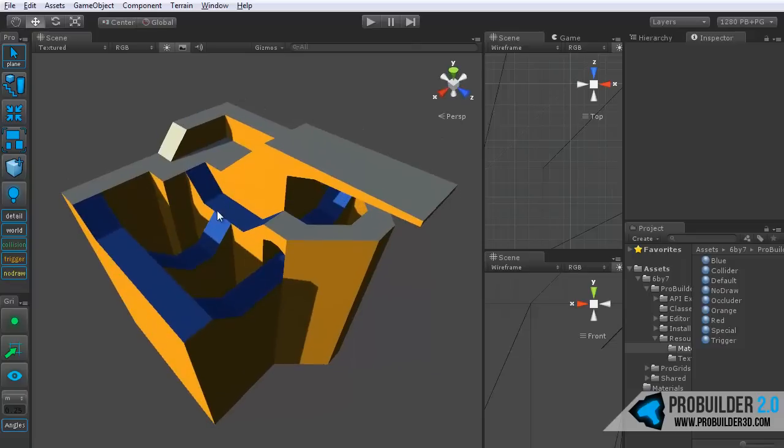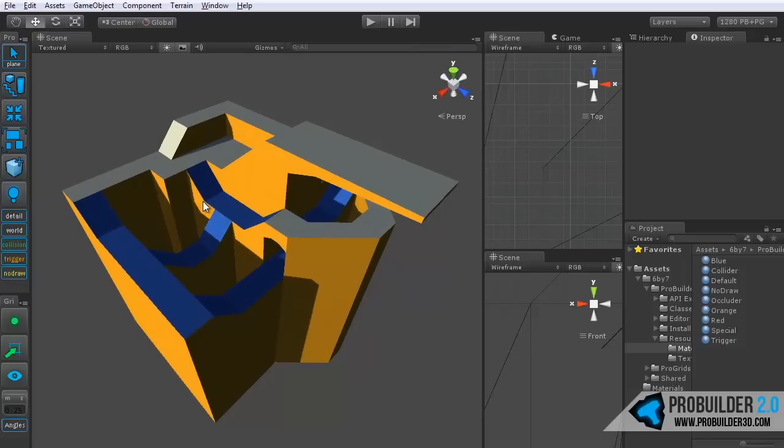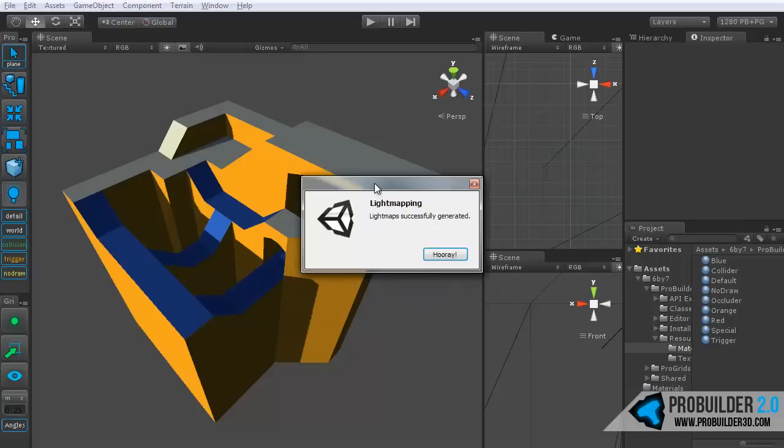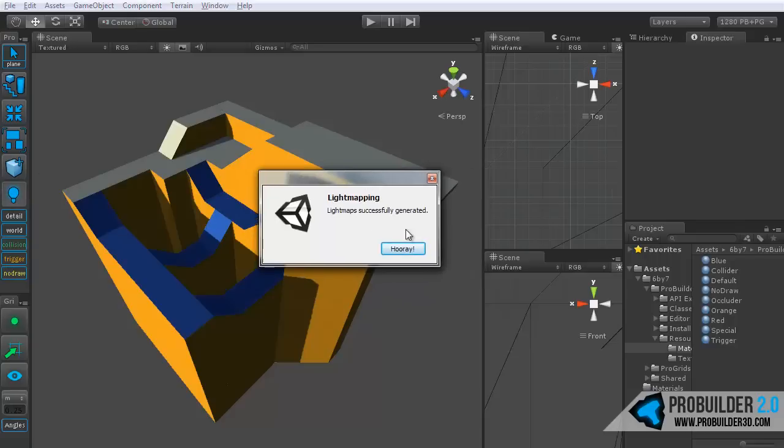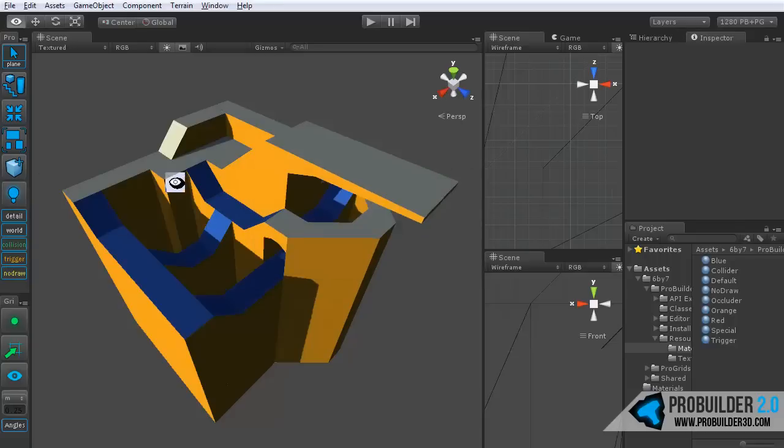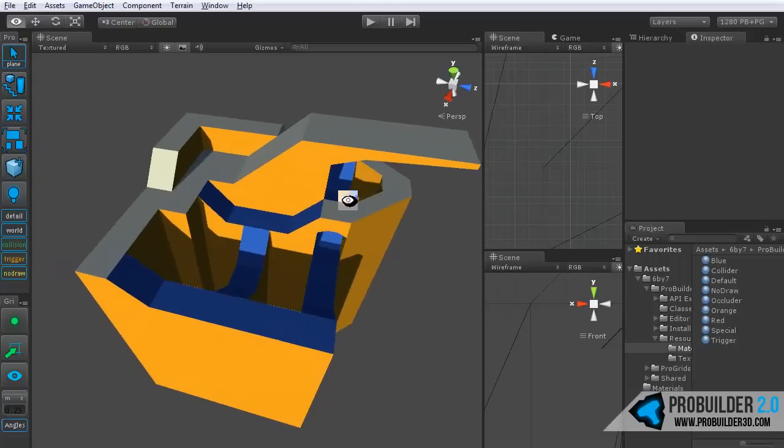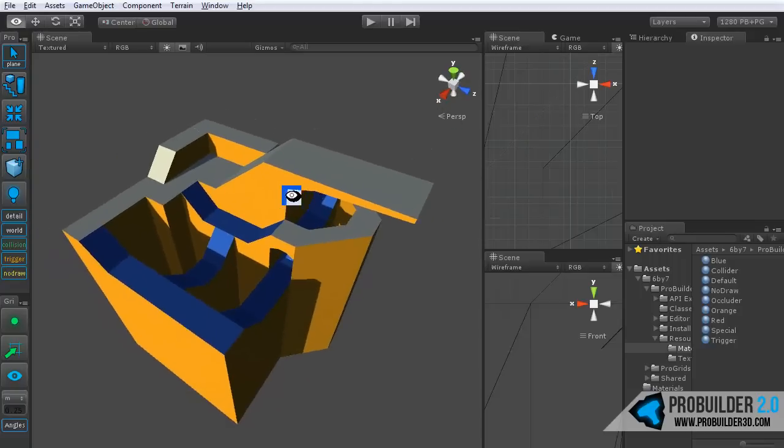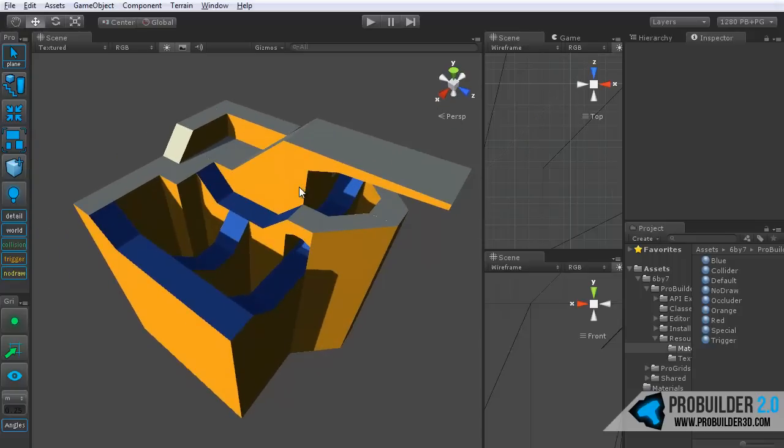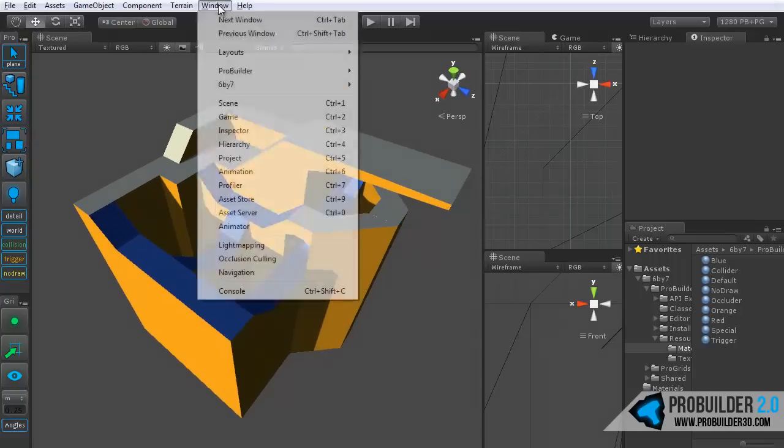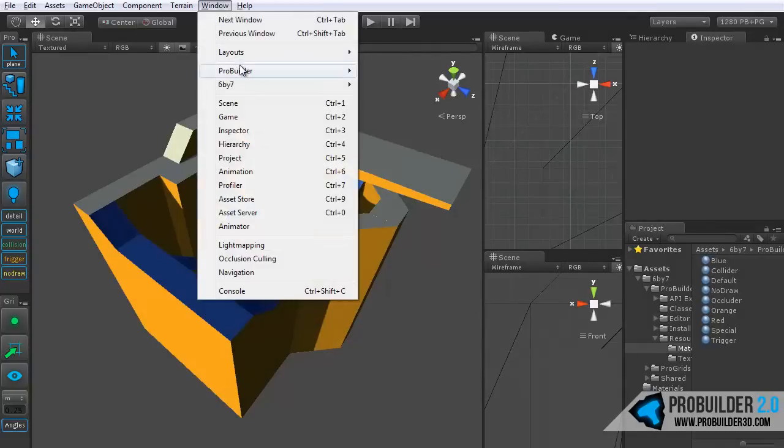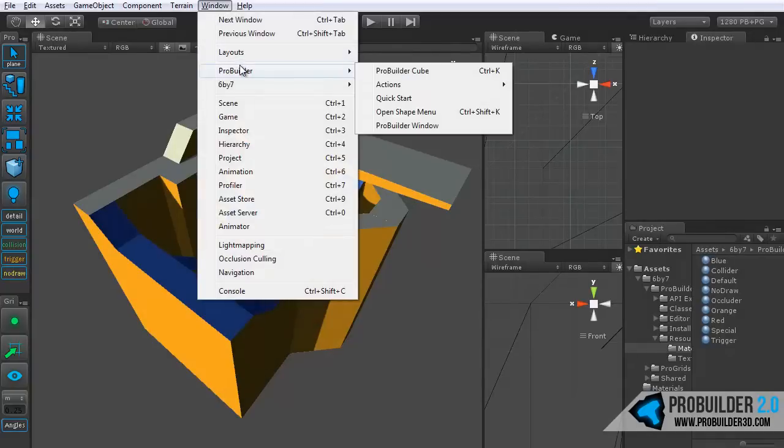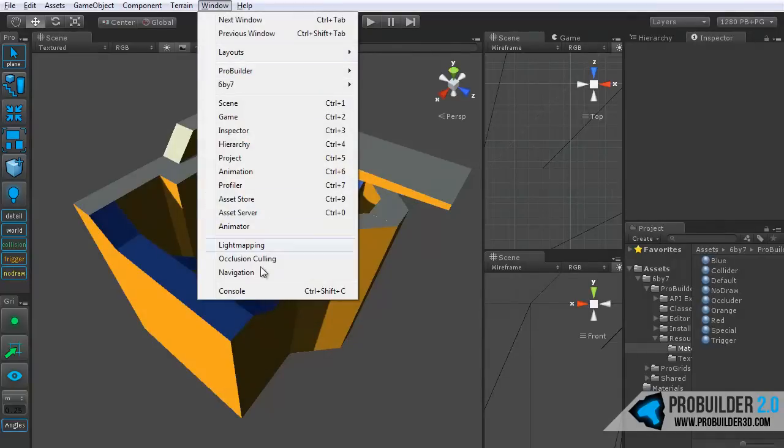All we have to do, number one step, is first make sure that you click the prepare for light map button here. Simply click on that and it'll run through, tell you that it's taken care of it. You can click hooray and you're set. So now, if we build the light map, all the UV2 channels have been taken care of automatically for us.